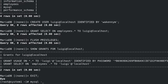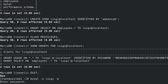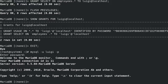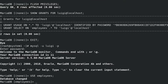Connect to the MariaDB database as user Luigi: mysql -u luigi -p. Connect to the employees database to confirm Luigi can use it: USE employees; Then disconnect and exit the mysql client: exit;